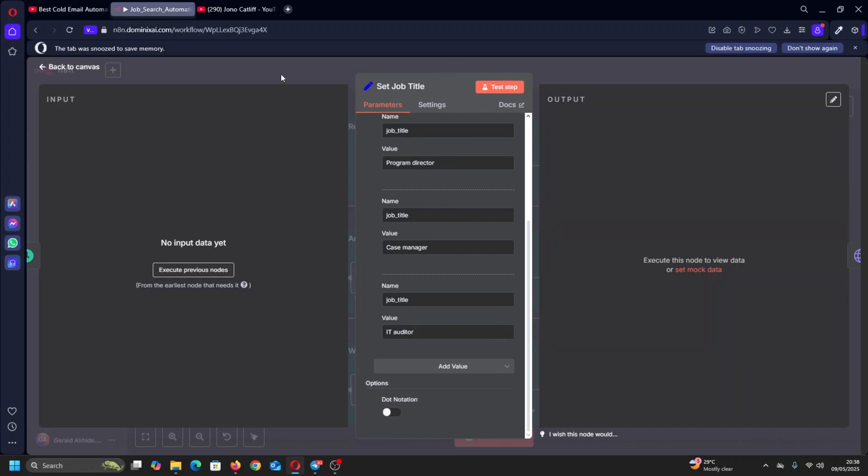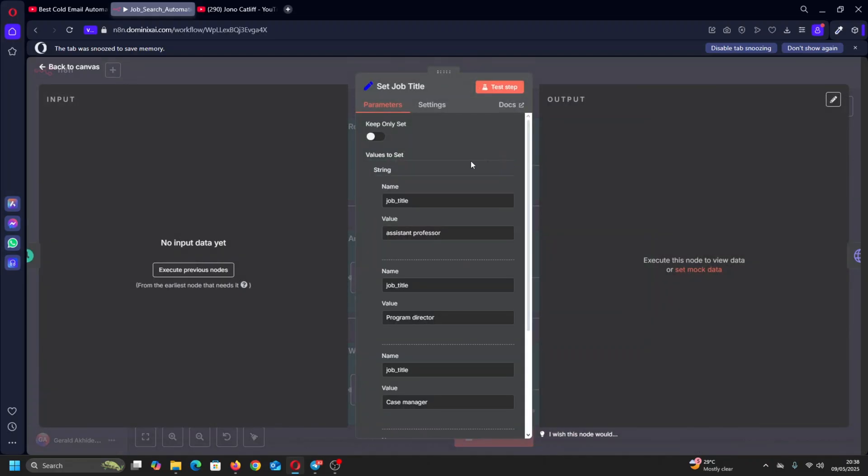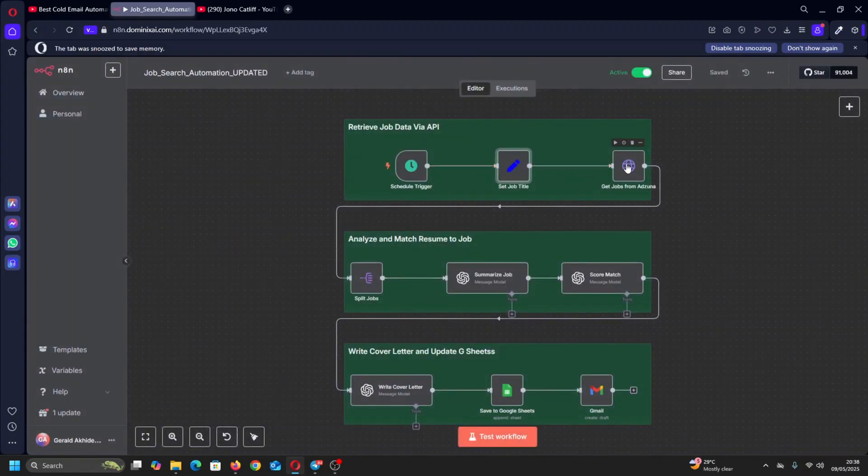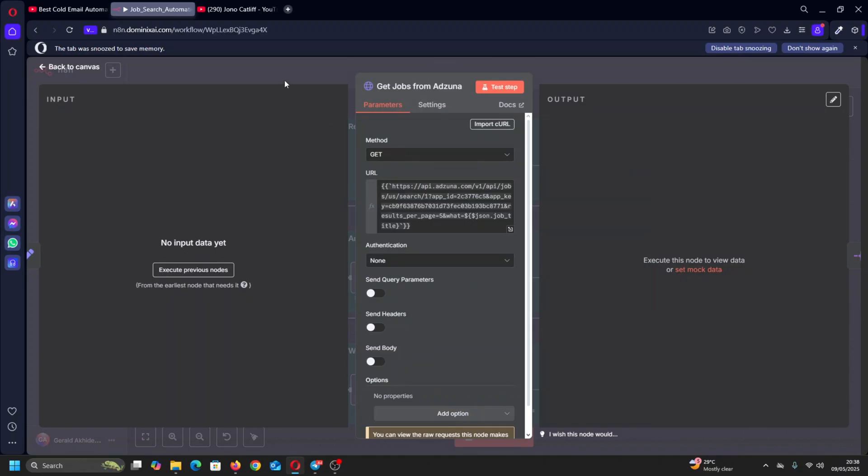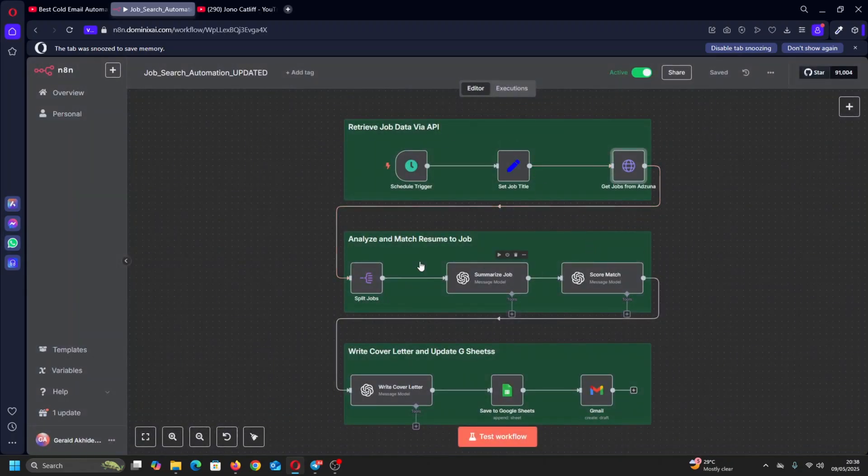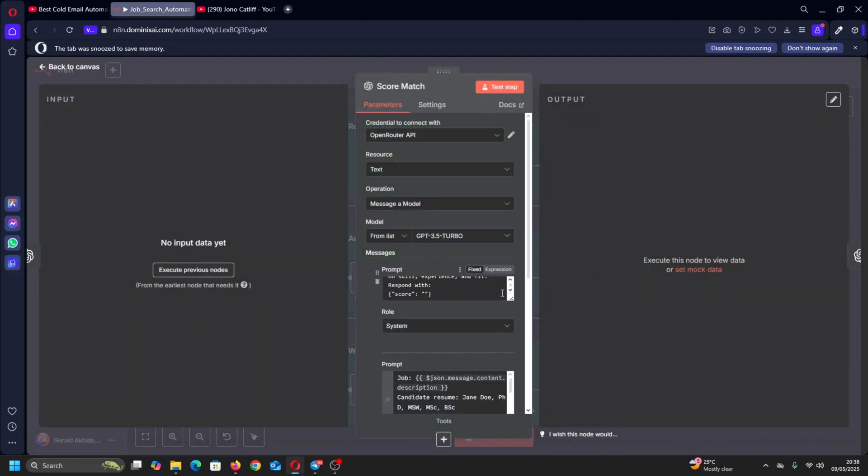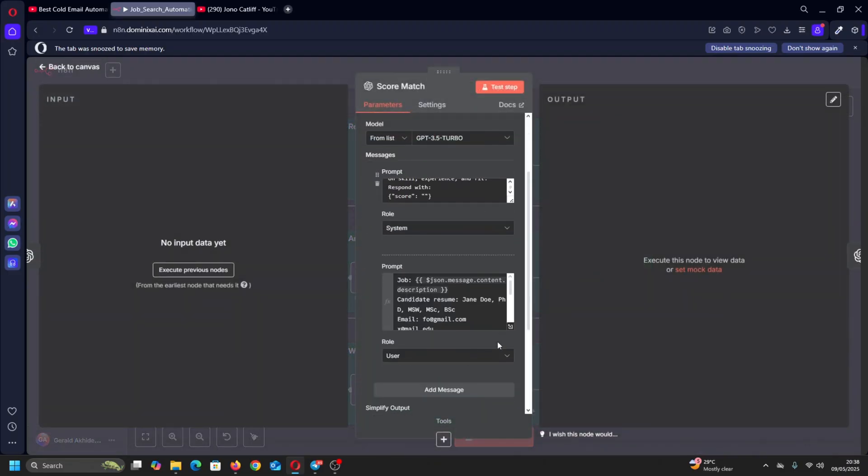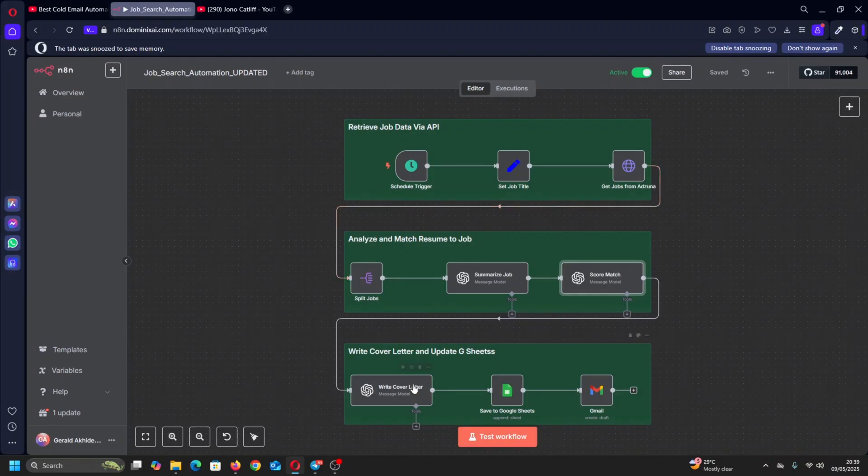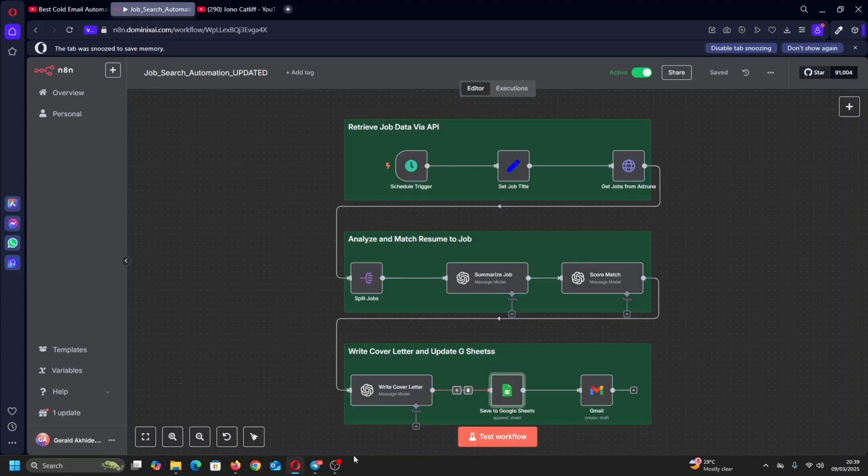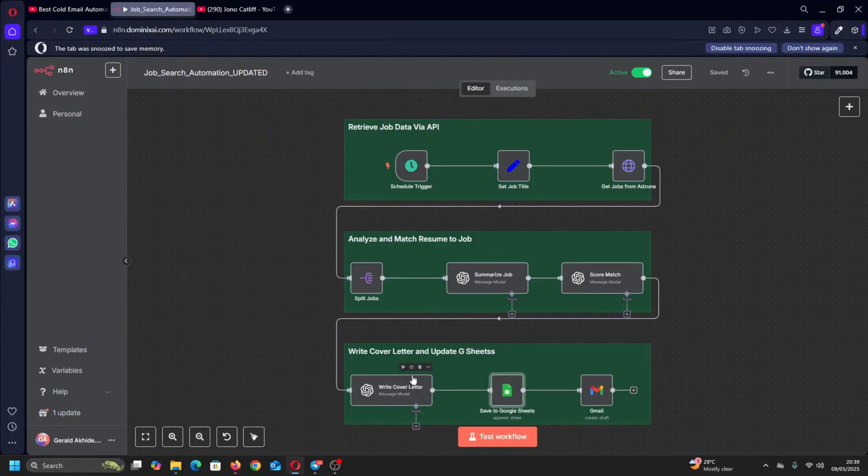This workflow picks jobs from the platform using HTTP. It will summarize the job and give it a matching score to see whether the job matches with your resume. We have uploaded a sample resume here, Jane Doe that's her name, just to see if it matches. Then it will write a cover letter for you, save it to Google Sheets. This is the Google Sheets - let me show you - job search, to write it and drop it here. And after dropping it there it will send it to your mailbox as a draft.